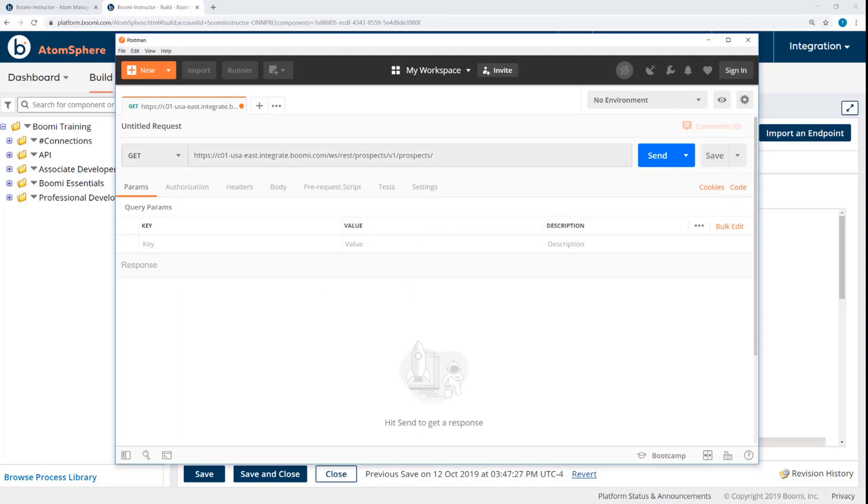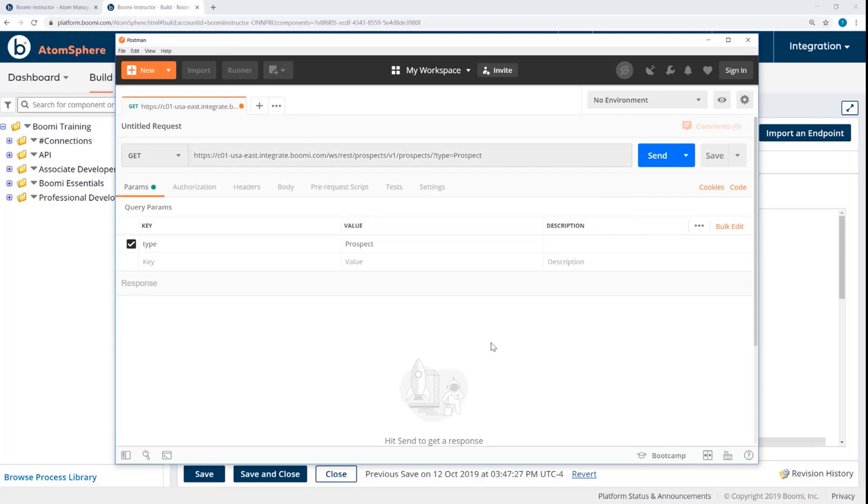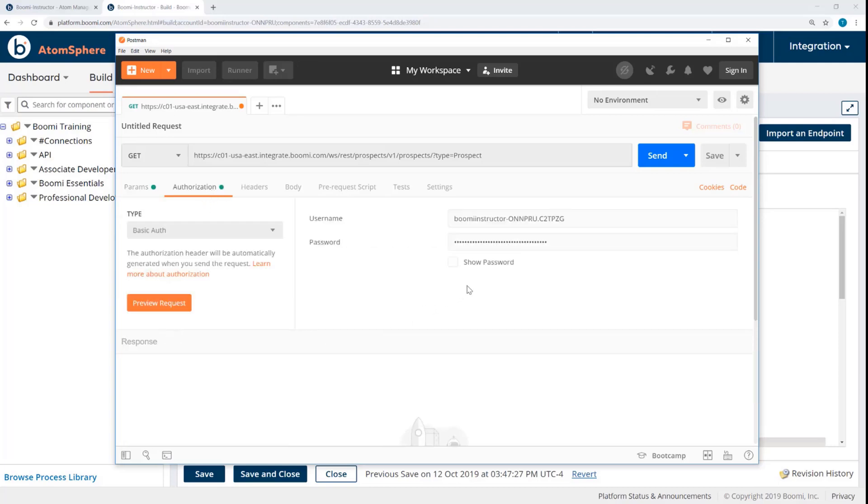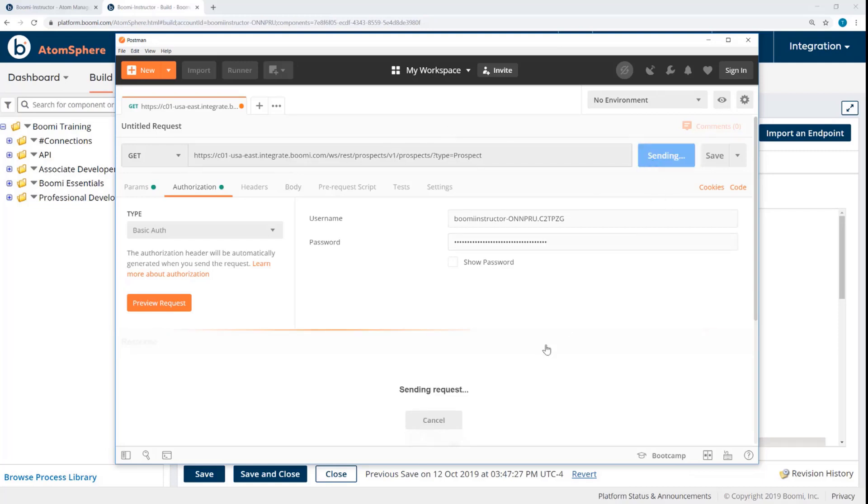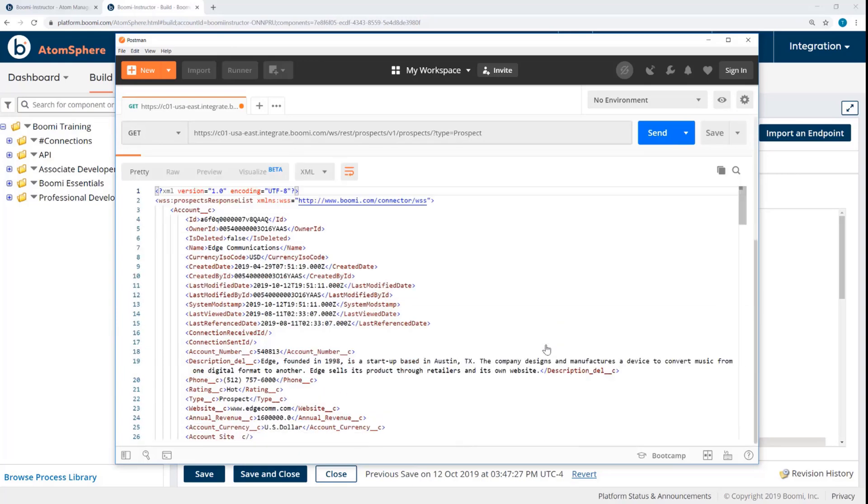Now I do need to enter that query parameter as well. So here I'll enter question mark type equals prospect. Now for the authorization, I will choose BASIC, and then I've entered my username and password from the Shared Web Server Settings. I'll hit Send, and here's the response.